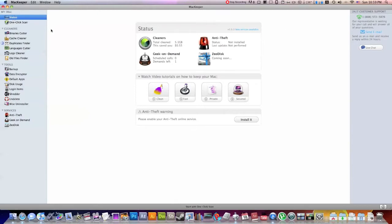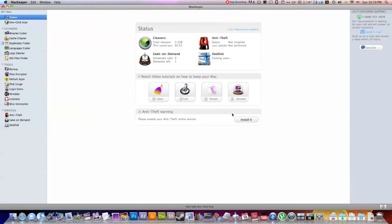So the first one right up here is the status of your computer. It tells you how much it's cleaned of your computer. It tells you if you have the anti-theft system installed, zero disk, geek on demand. I haven't really messed around with this that much. But apparently there's an anti-theft warning that sounds like a good idea, just the name of it.